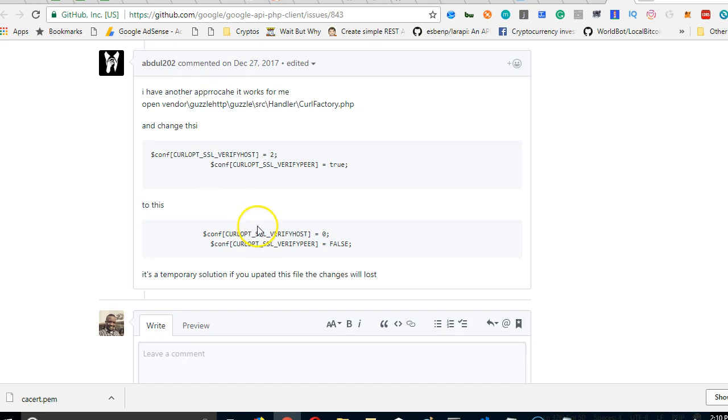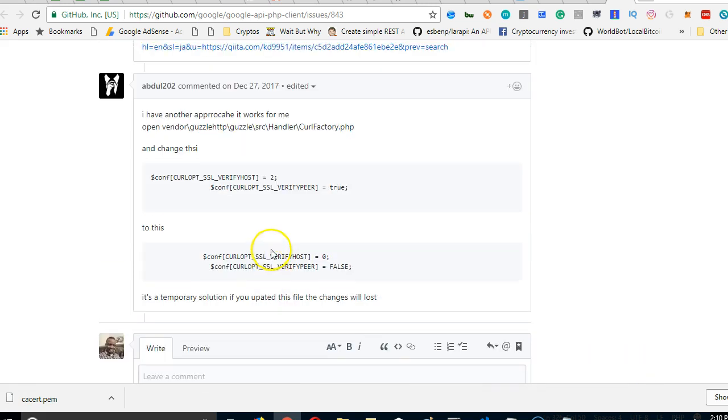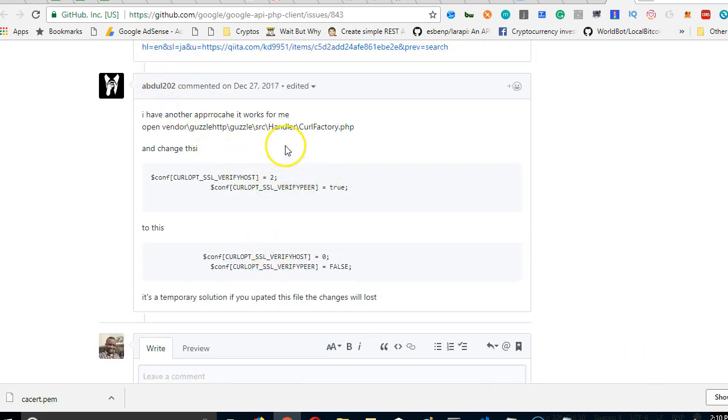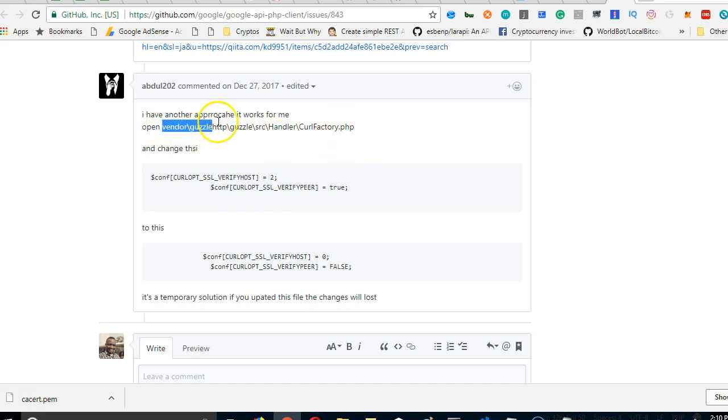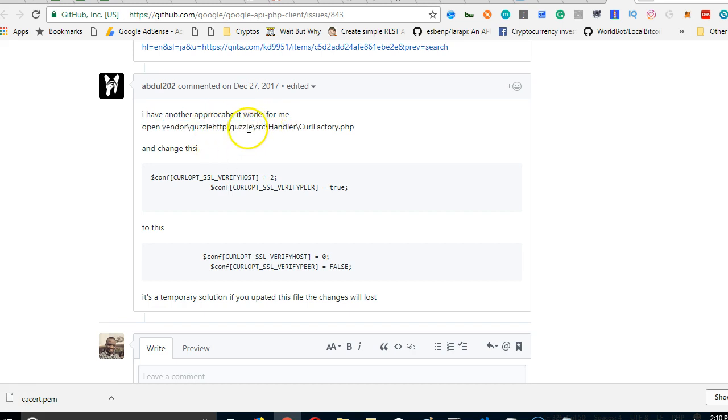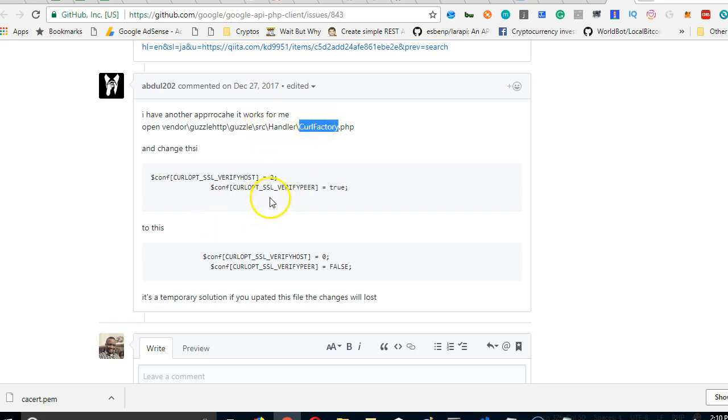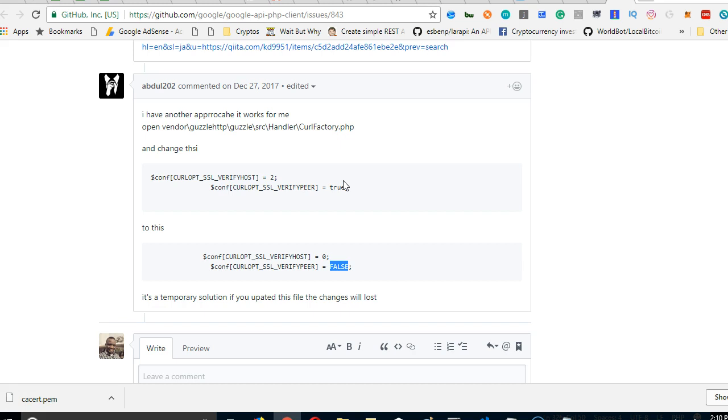Look at it here, the very last suggestion by Abdul202. He went into the vendor file folder of Laravel. This is the way I'll use now but it's temporary. He went into the vendor file, located Guzzle folder, SRC, handler, and CallFactory file, found this place and changed this to false so that it doesn't have to verify the API again. That's how the error was solved.